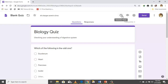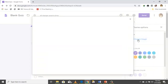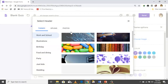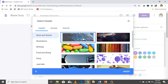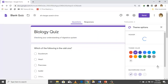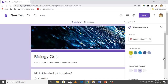You can customize the theme by clicking here. You can choose an image, then change the background color, and also change the font color over here.